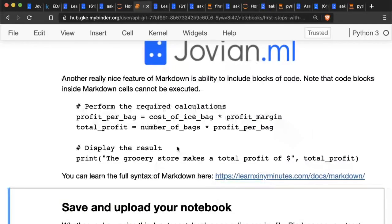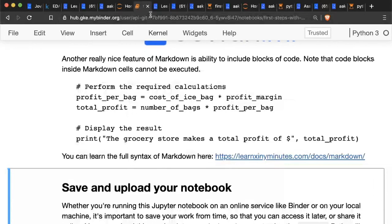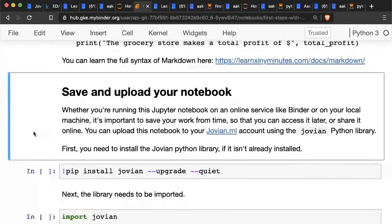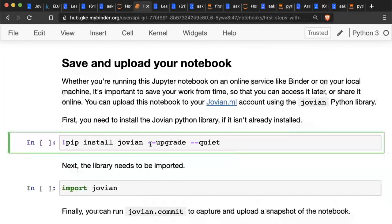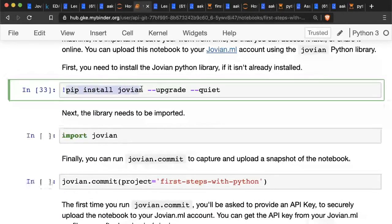That brings us to the end of our first Jupyter notebook. We've learned some Python — basic arithmetic and logic conditions — and a bit about the Jupyter interface. This notebook is running online on a free service that lets you run Jupyter notebooks for free, but it will shut down after some time if you leave the tab. To save your work, whether online or locally, run 'pip install jovian' to install the Jovian Python module. Then 'import jovian' to load the library.